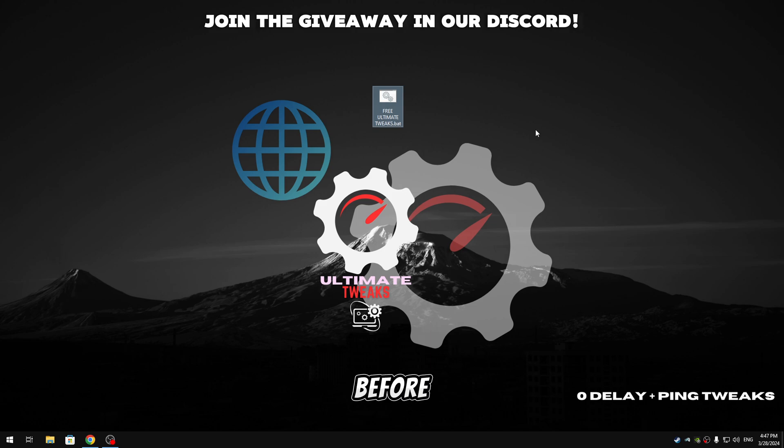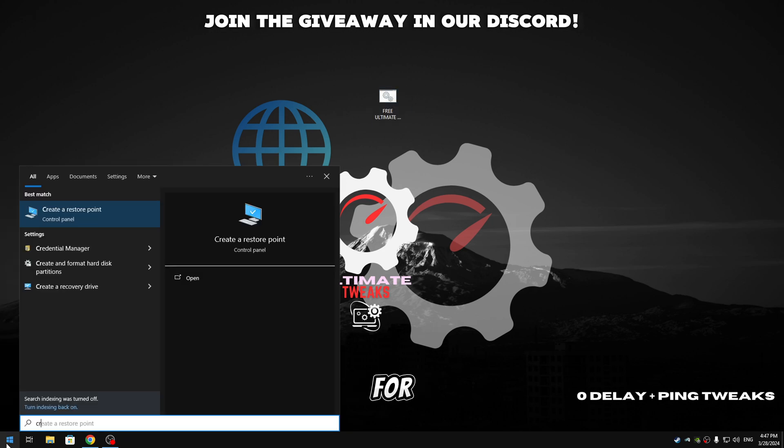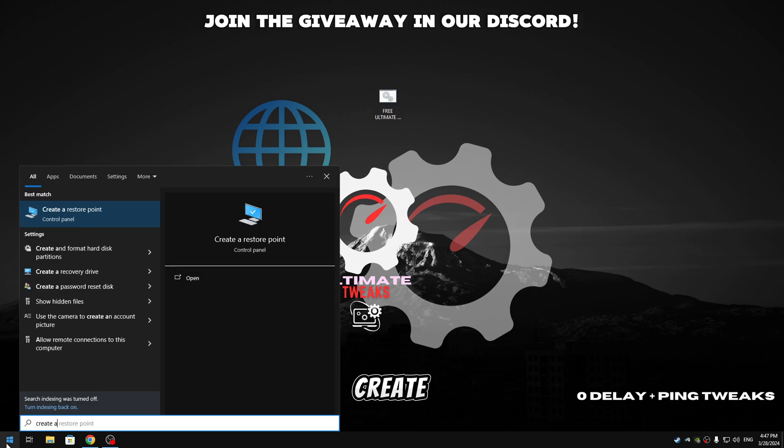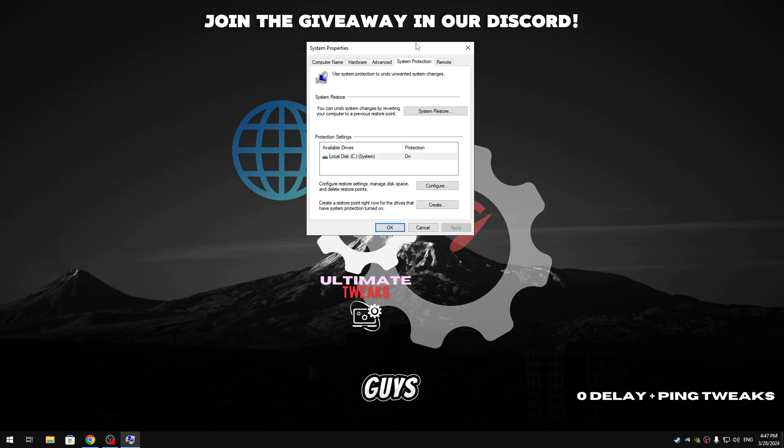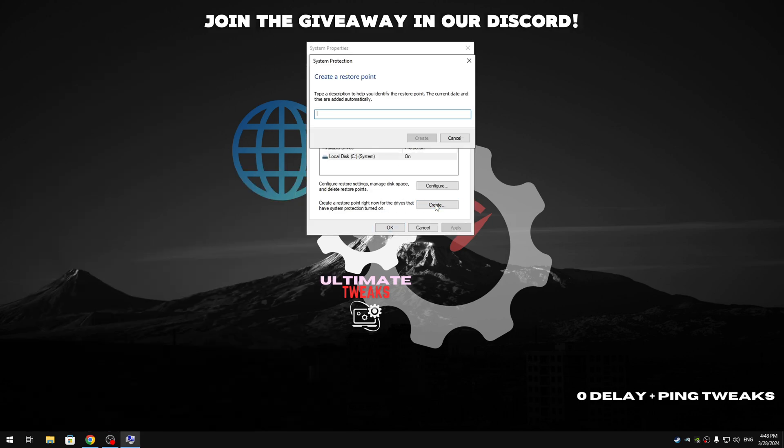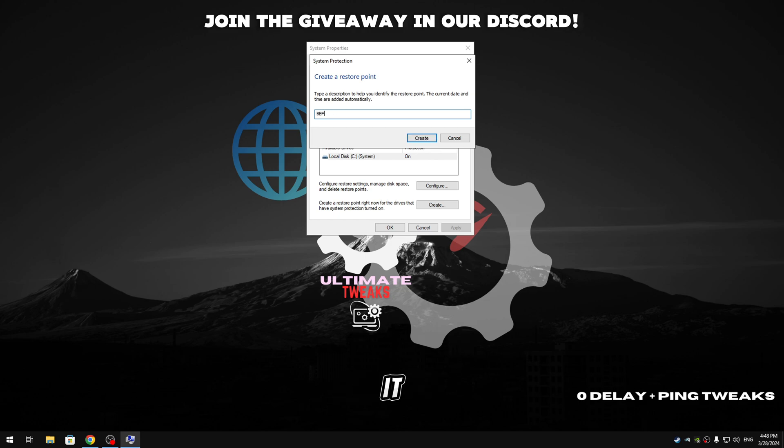And then guys, before we're gonna apply any changes to our PC, we're gonna make sure to create a restore point. So go ahead and search for 'create a restore point,' open it, and guys we're gonna click on create and name it whatever you want. I'm gonna name it 'Before Ultimate Tweaks.'